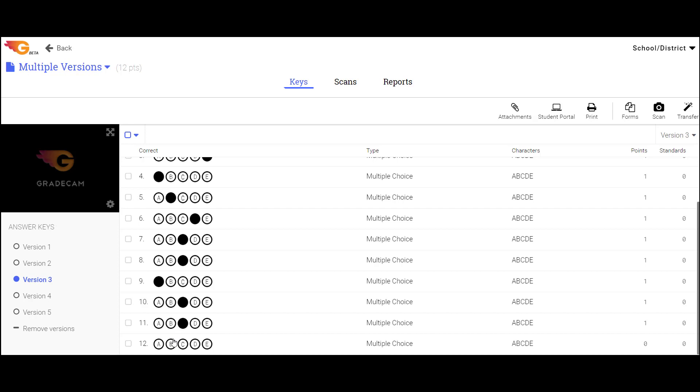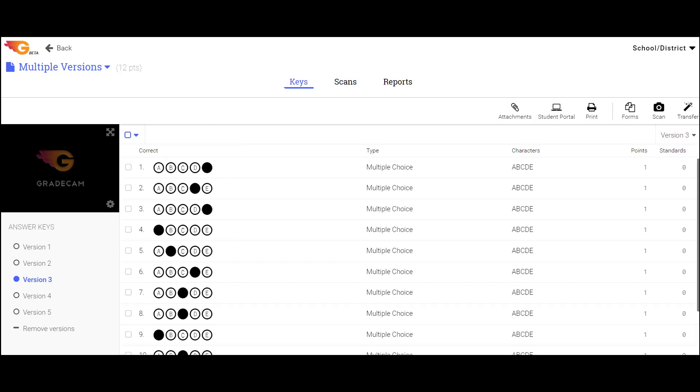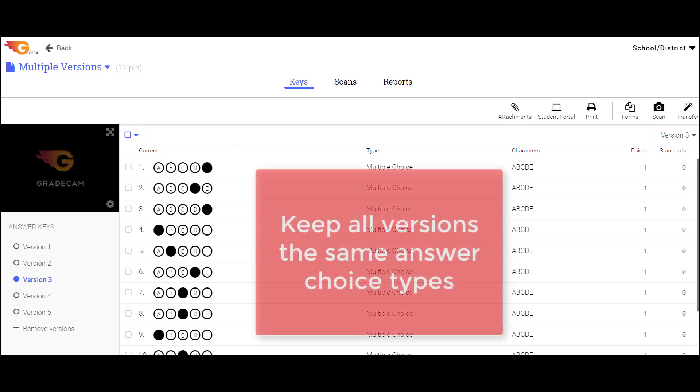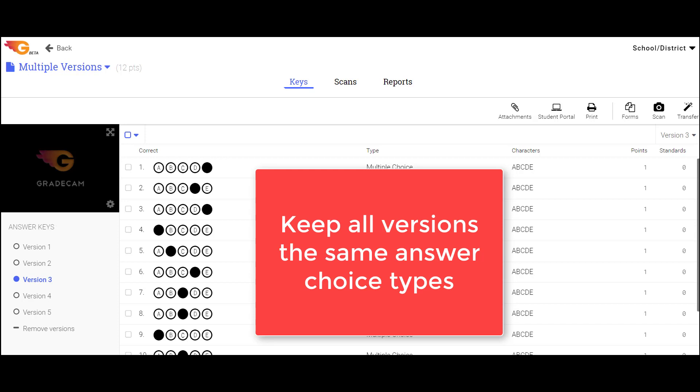For example, if Version 1, Question 1 is multiple choice A through E, it must be multiple choice A through E in all versions.